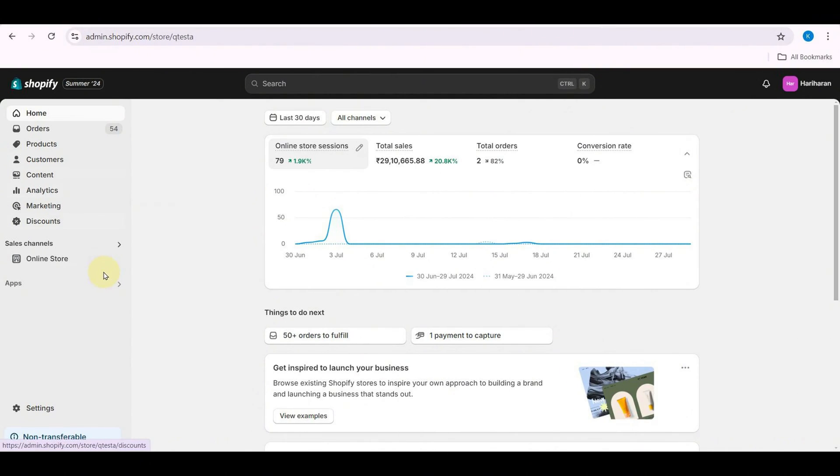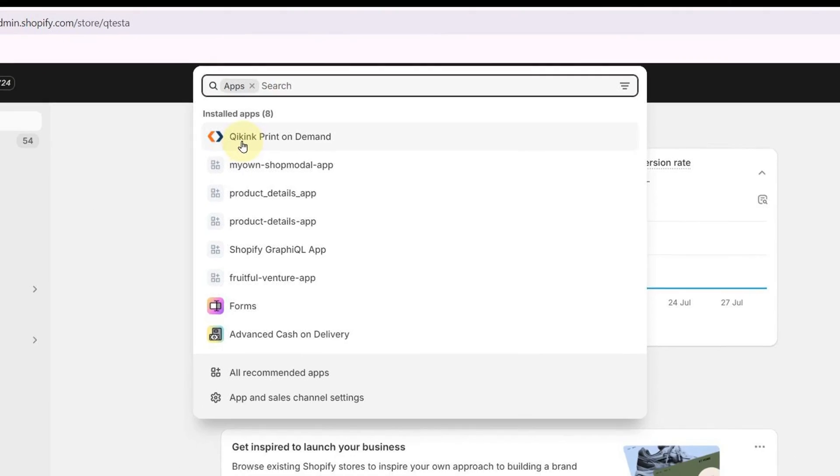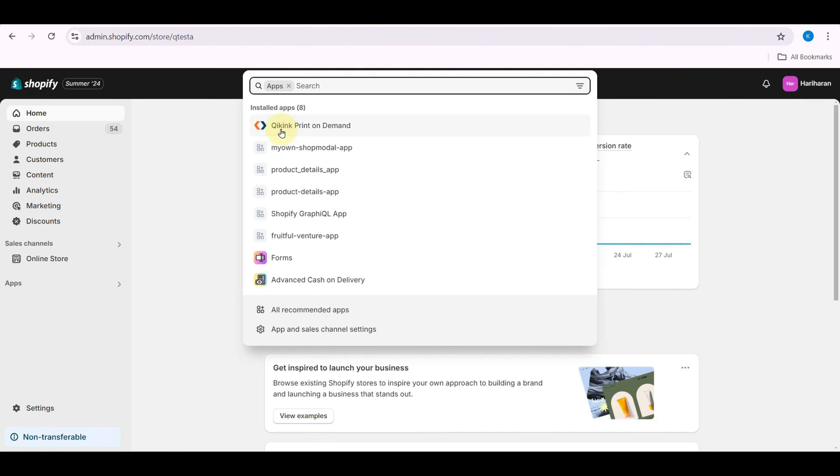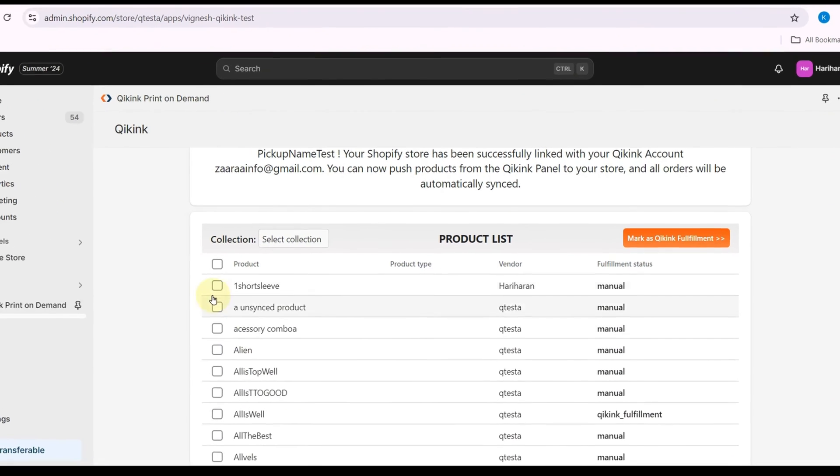Open your Shopify store. Go to App and choose Quiking Print-on-Demand App. Now you can view all your products.